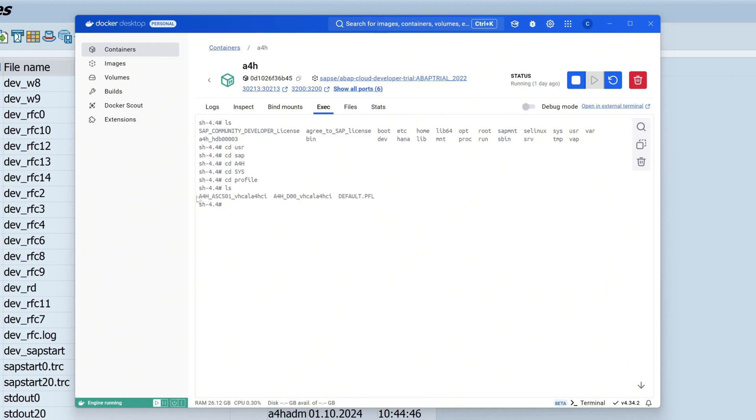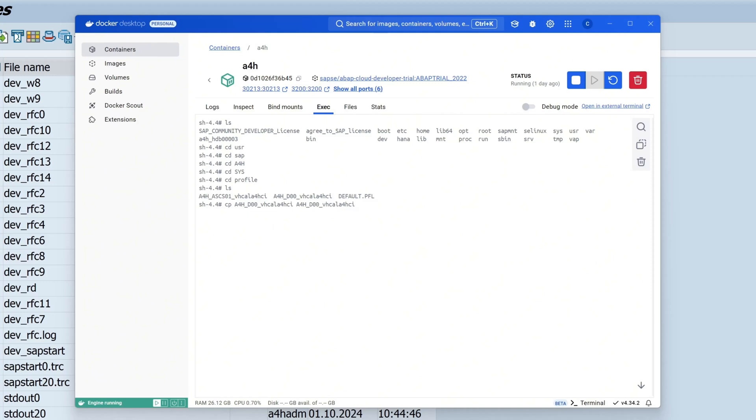We see here three profiles, and now let's back up the instance profile called A4H_D00. I type here CP for copy, then I copy the original file to a backup file. I add the postfix _BAK for backup.